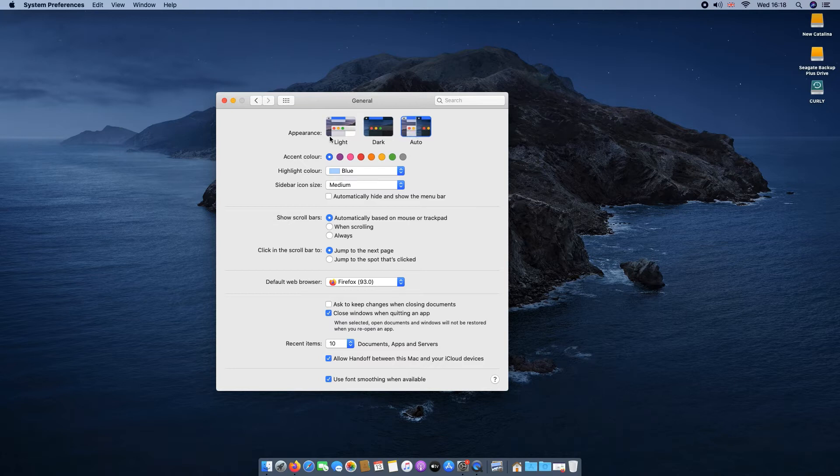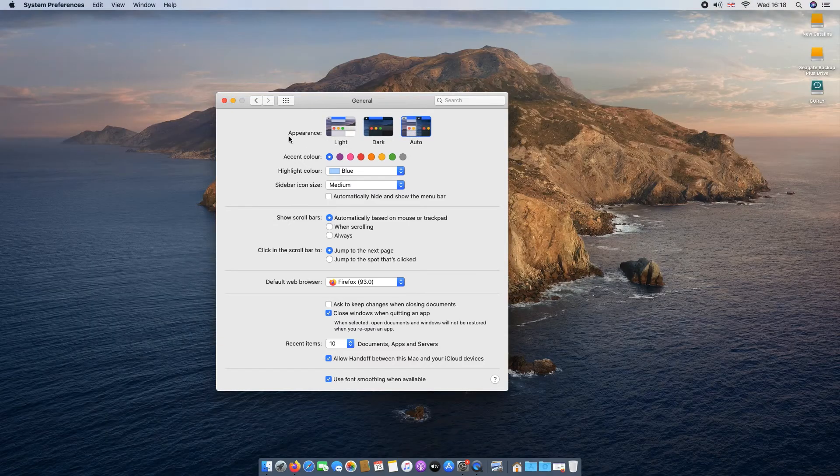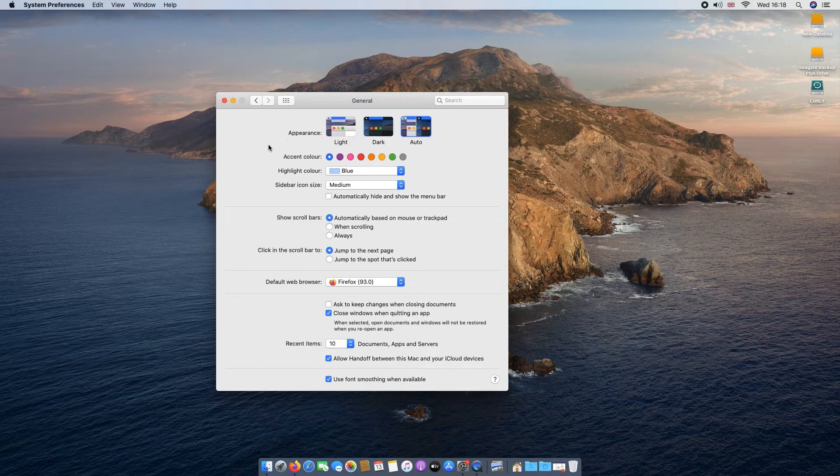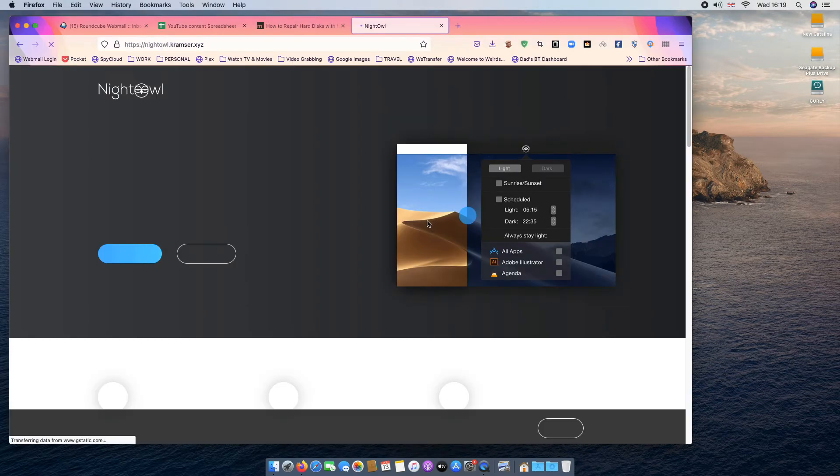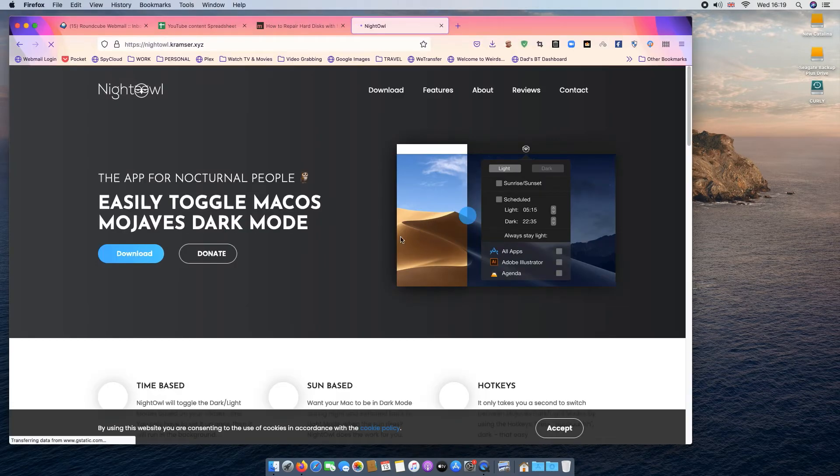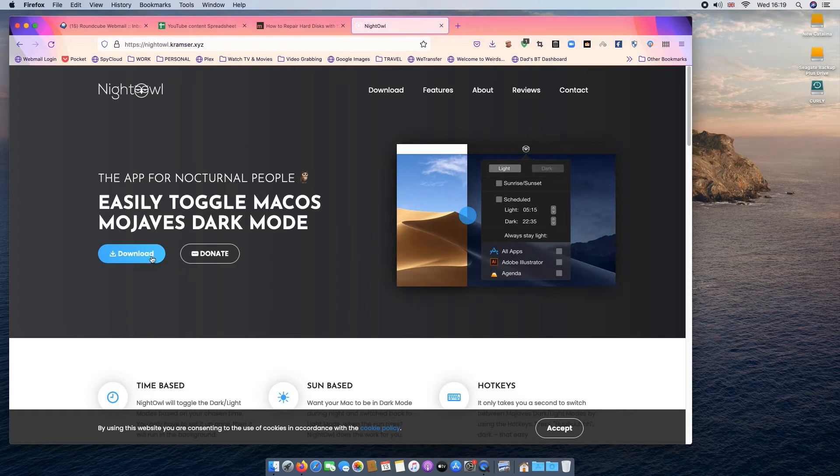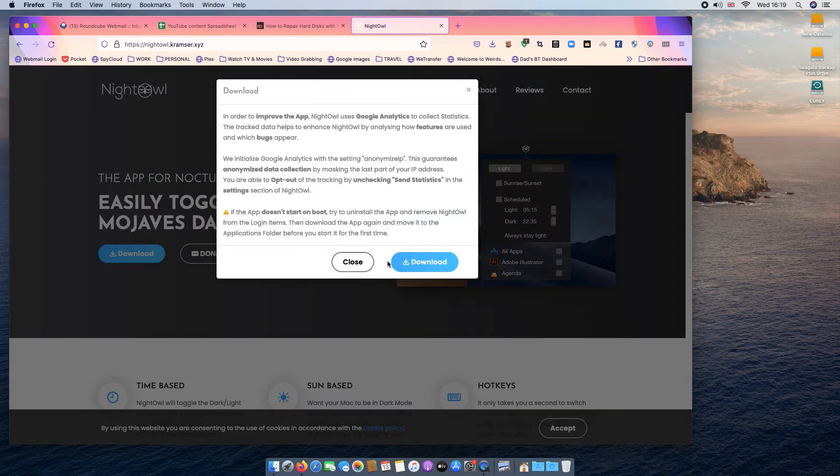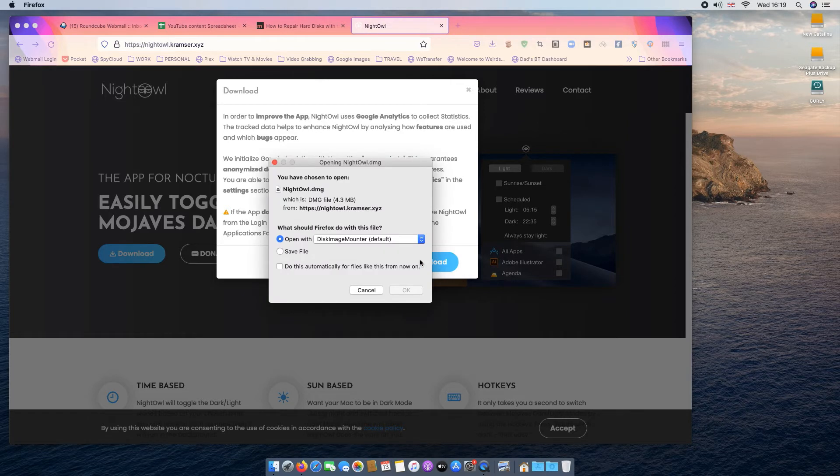Alternatively, you can schedule dark mode for a specific time. This can be useful if macOS isn't quite getting its scheduling right, or if you have a different definition of when day turns to night. For example, you may want dark mode to coincide with the end of your working day.